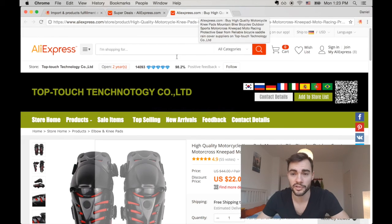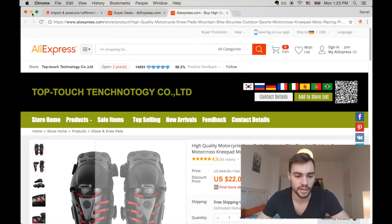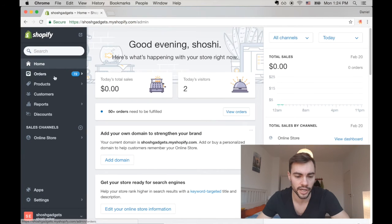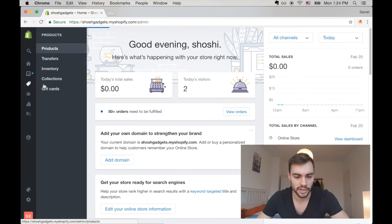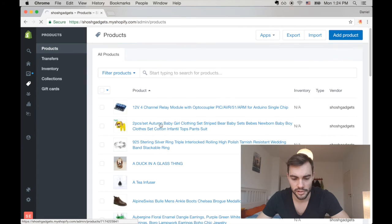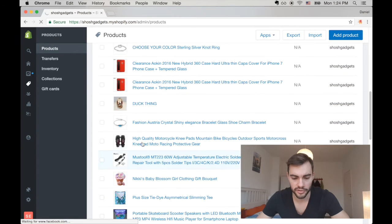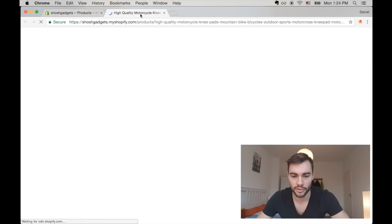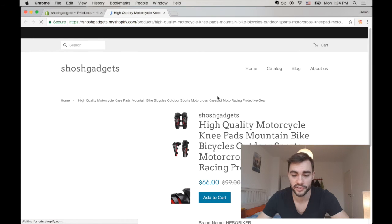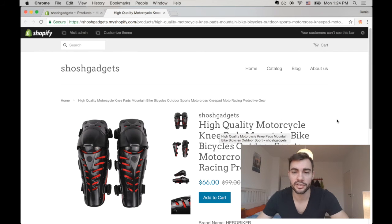Just for some proof, I have a Shopify store right here. This is my test store to make sure that ExpressFy works perfectly. I'm going to click my products, scroll down to those knee pads, and view in my store. And as you can see, they're already good to go in my Shopify store.